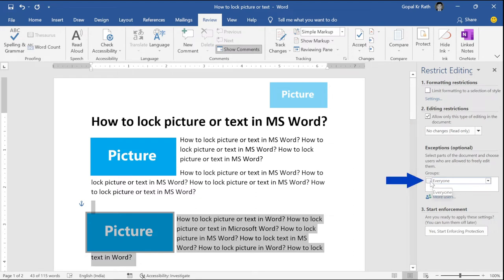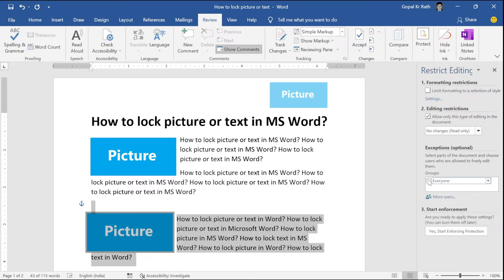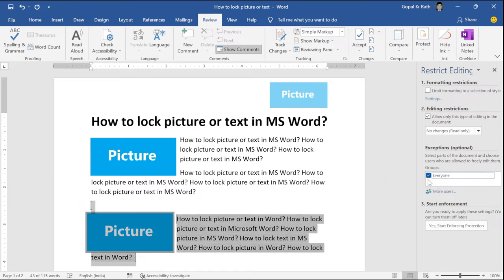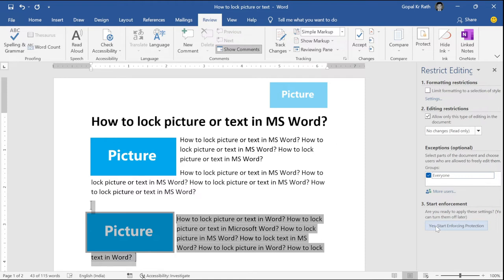Now, here in your system, if you have different groups, you can select from the drop down. For now, I am selecting everyone. Next, you have to click on yes, start enforcing protection.